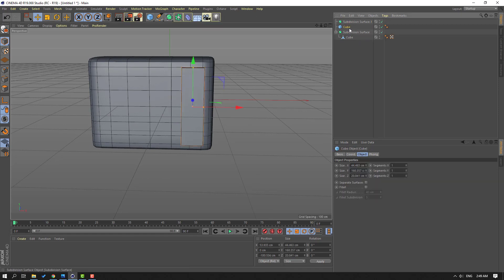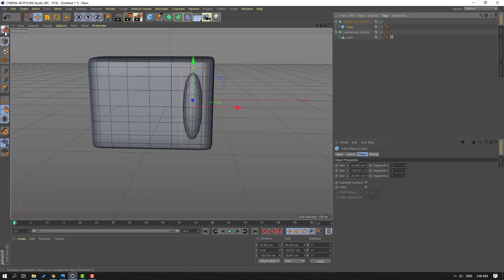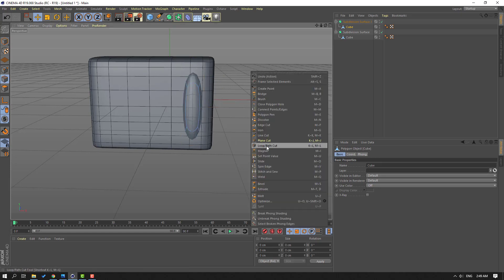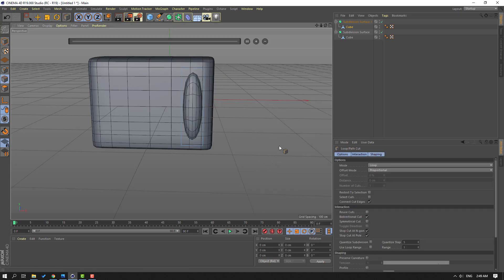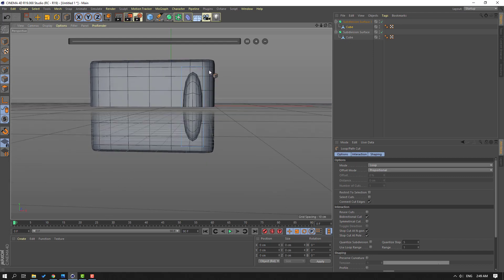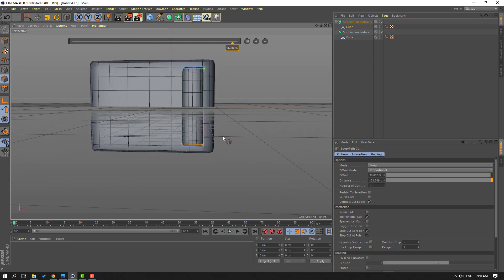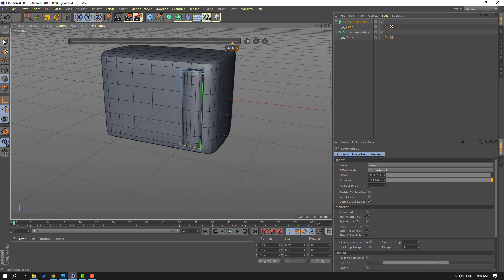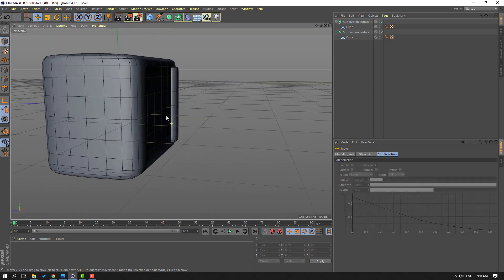Then go here again, select Subdivision Surface. Select the Subdivision Surface and select this cube, move it inside the Subdivision Surface. Select this icon, right mouse, Loop/Path Cut, and let's add one here, one here. Click this icon and click Move.